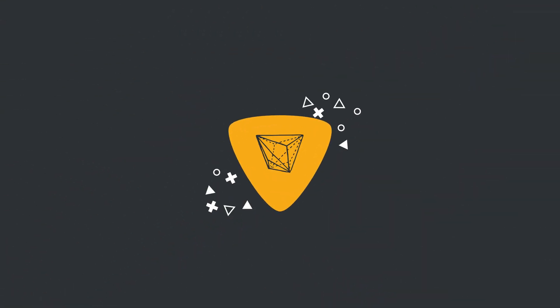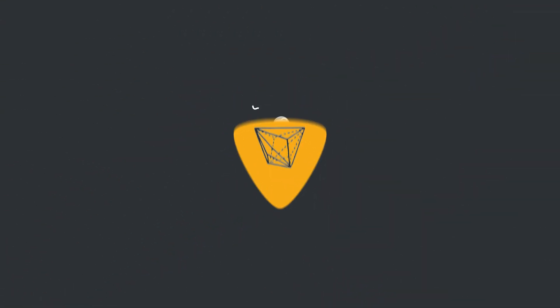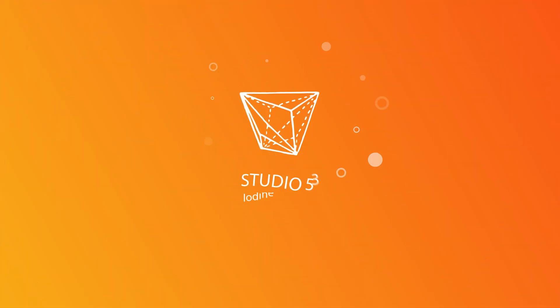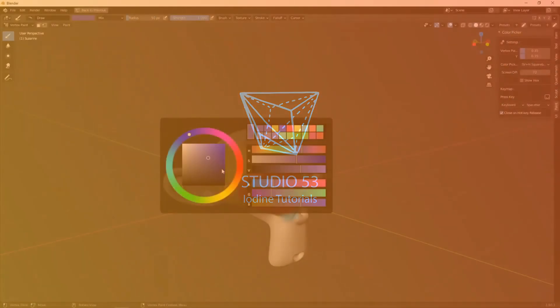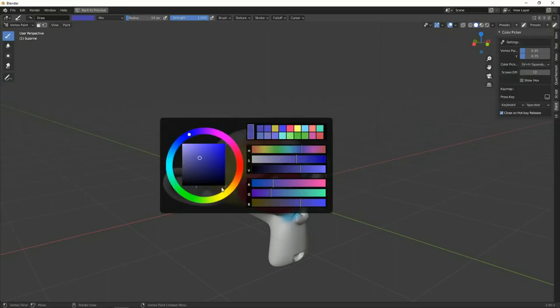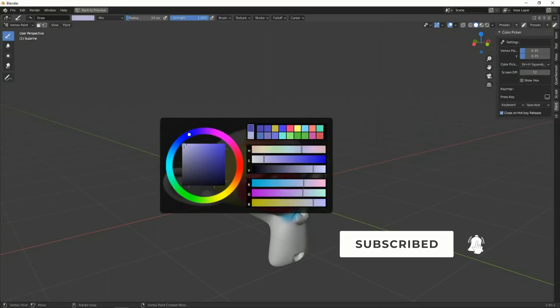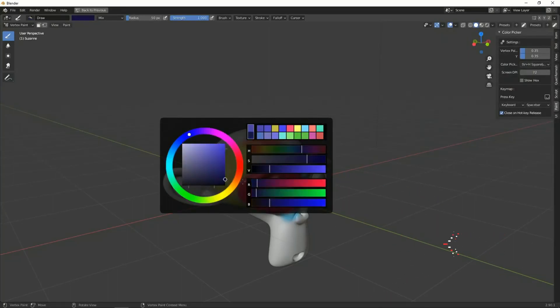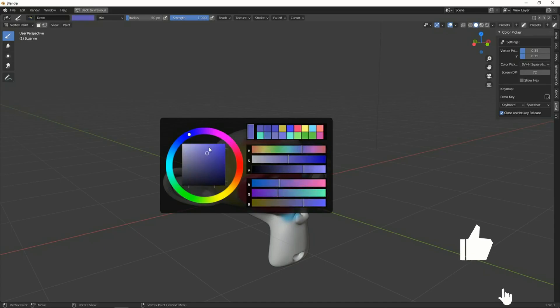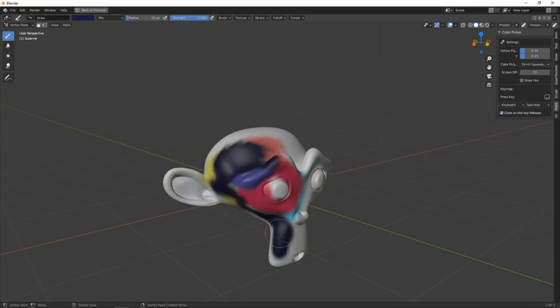Alright guys, how's it going? So I have a brand new add-on for you today, and this is pretty much hot off the press. It was released a few hours ago, and it's called the Color Picker Widget for Blender.